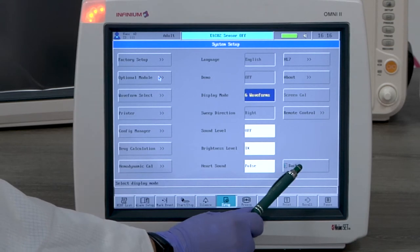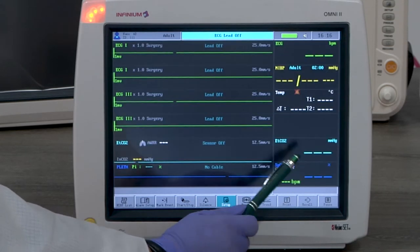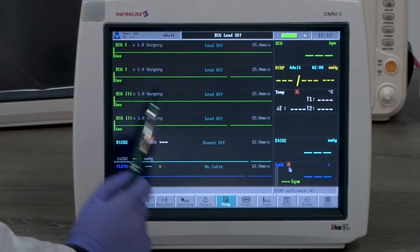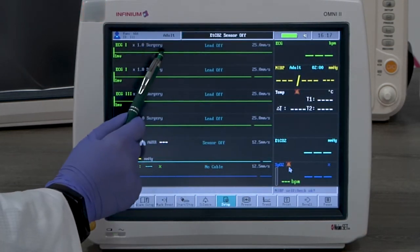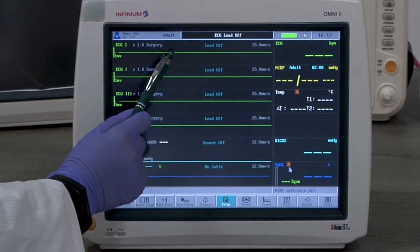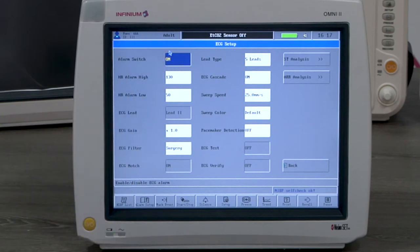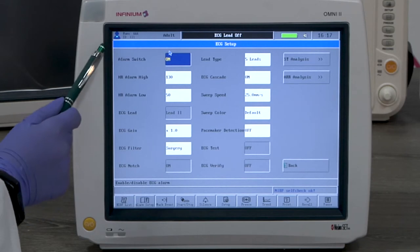Now let's look at ECG monitoring. By tapping on any ECG window you will enter the ECG menu. Here you can change all available settings to fit your needs.